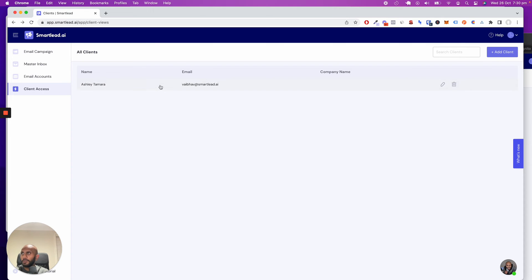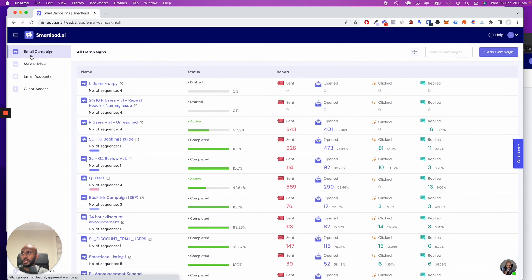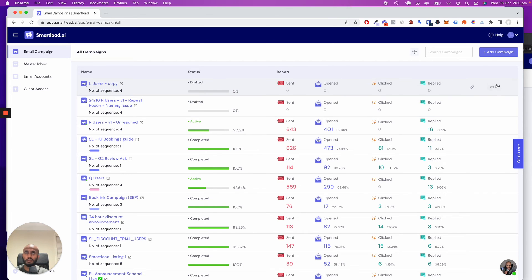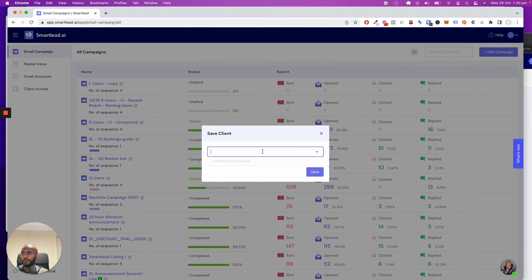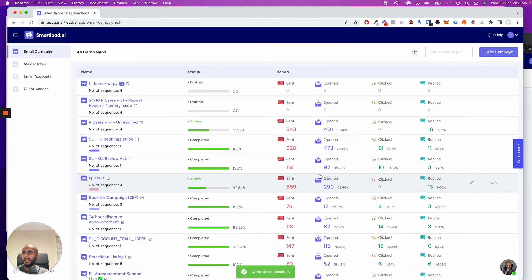Now let's go to the email campaign. Let's say I want to allocate this campaign. I'm going to click on this, click on add client, and add that and save.